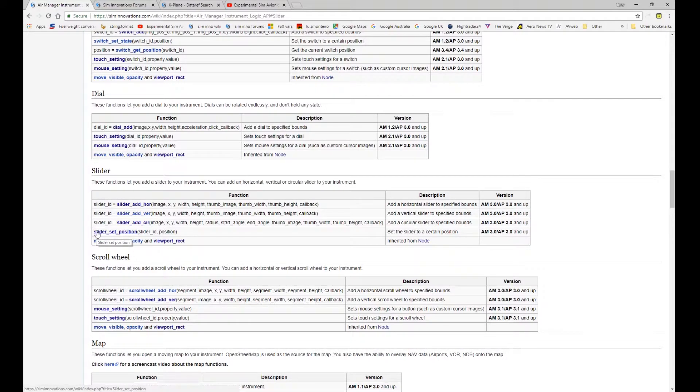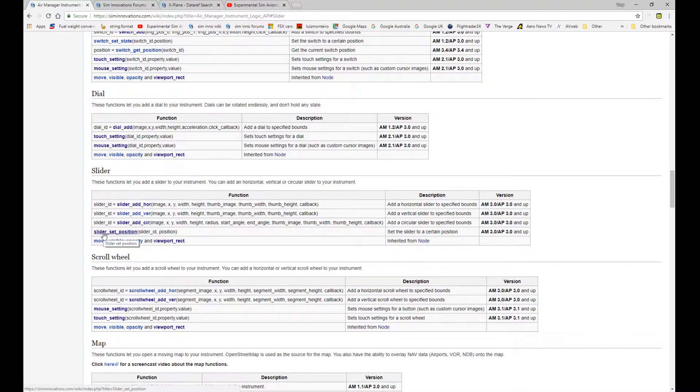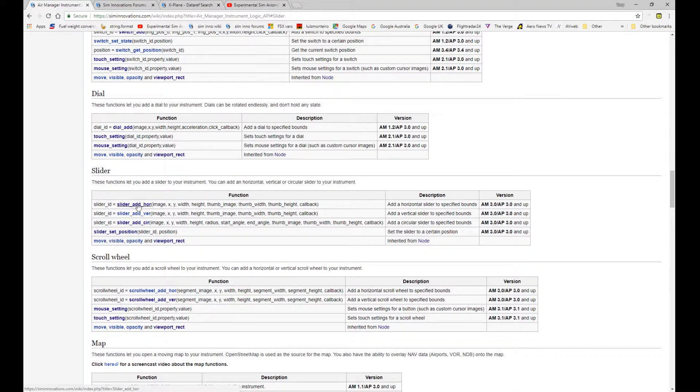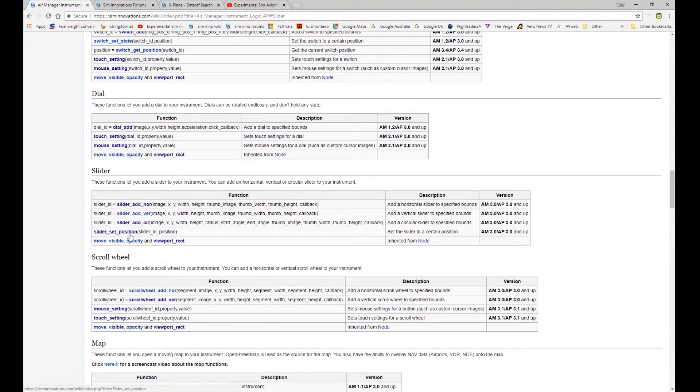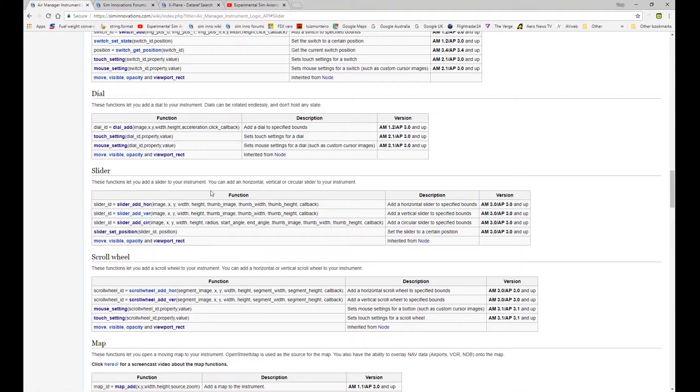Then we have an associated function for the sliders, slider_set_position. Again that's fairly self-explanatory. It enables you to set the position of the slider and I'll show you how that affects the operation with the slider. It essentially sets the position of the graphic that you're going to use for the slider.